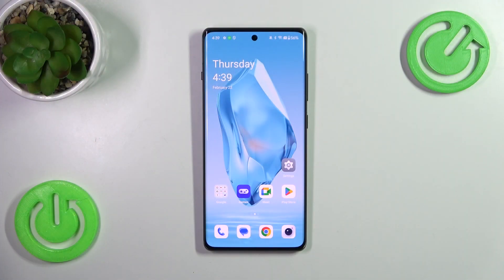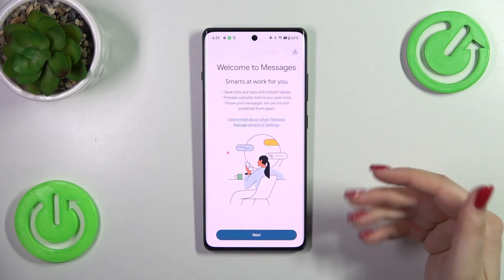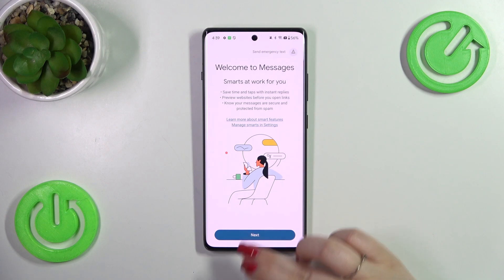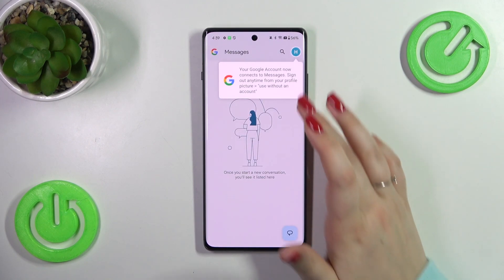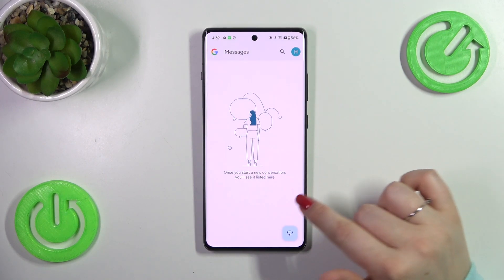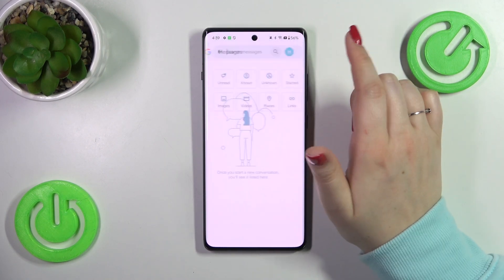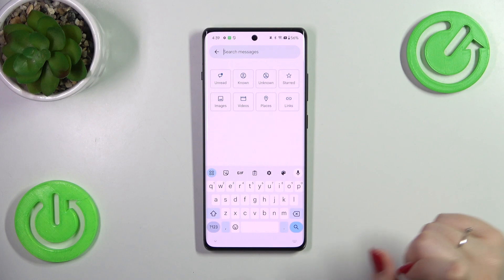So let's start with opening the keyboard — for example, in the messages, notes, browser, whatever — just have the keyboard on the screen, maybe like that.